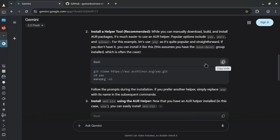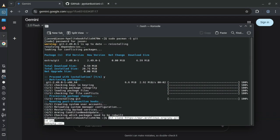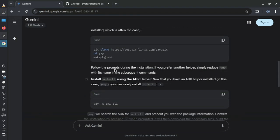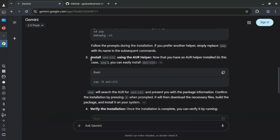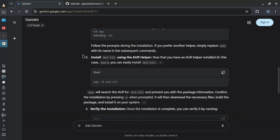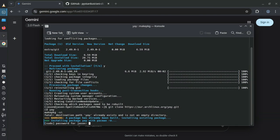So we installed Git — it's a helper tool. While you can manually download, build, and install AUR packages, I just need to copy this and do the exact same thing and paste it. Oh, I already have yay. Okay, so now I just need to install anicli and that's it, since I already have yay.